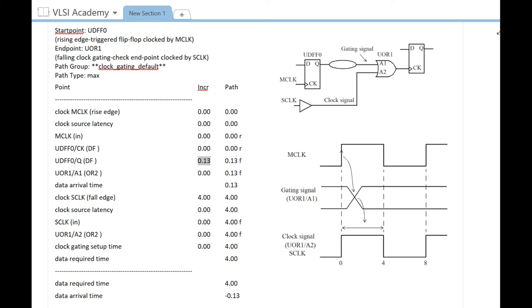If there is some combo, then combo delay will also get into the picture. Otherwise it directly hits the A1 pin. That means you have data arrival time of 0.13, since we only have one flip-flop with propagation delay of 0.13 units.